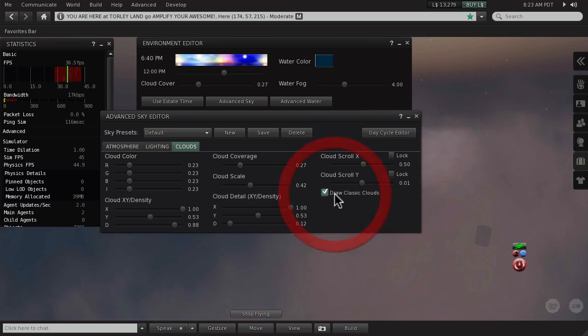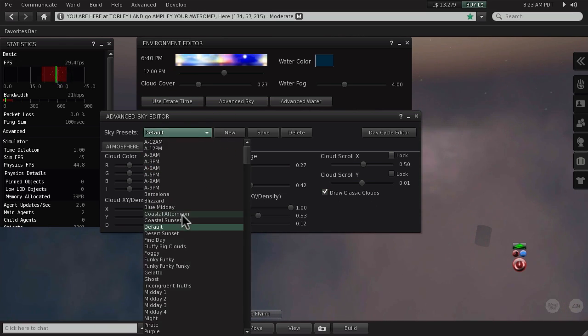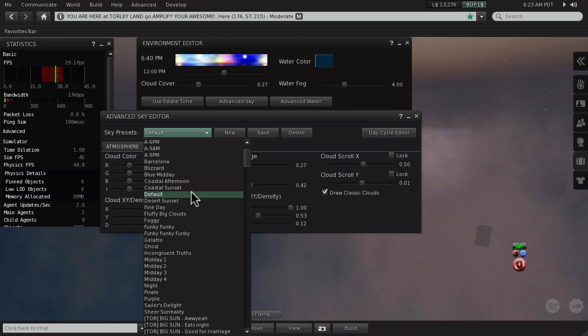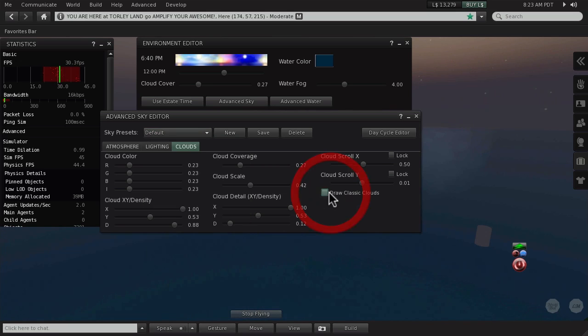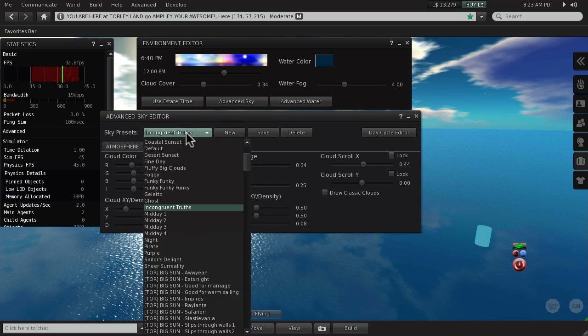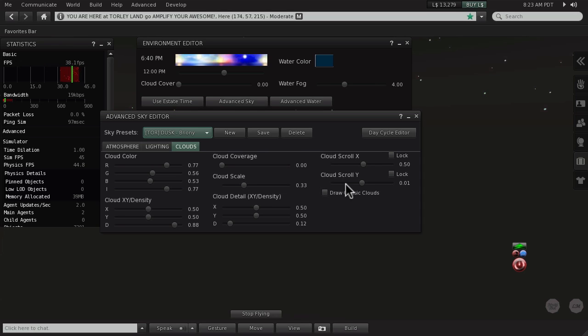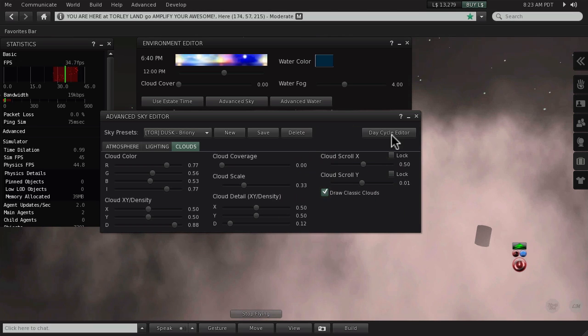This seems kind of misleading because classic clouds are not actually part of any single sky setting. Notice if I turn it off and switch to any other sky setting, it stays off. It's actually its own sort of global but local switch, meaning if you turn off classic clouds, other people who have them enabled won't see the change. This is a viewer-side thing, as we like to say.